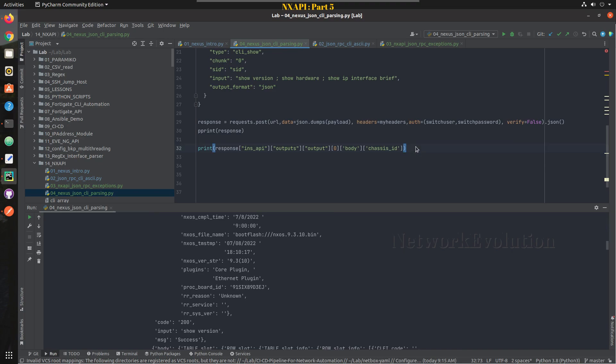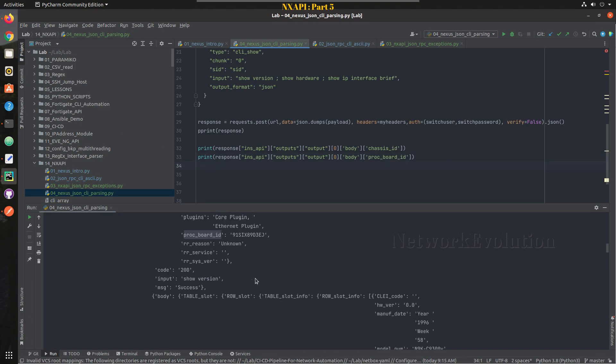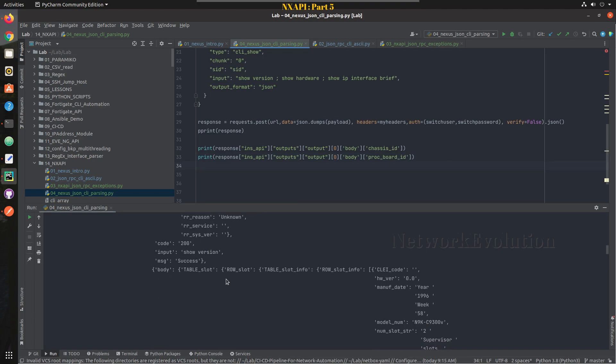Same way we will try to parse one more data from here itself, we will try to take processor board ID. So I will click on this line, press control D, and I will take this. Any data you can take, I am just randomly taking some data to just demonstrate how to parse it.